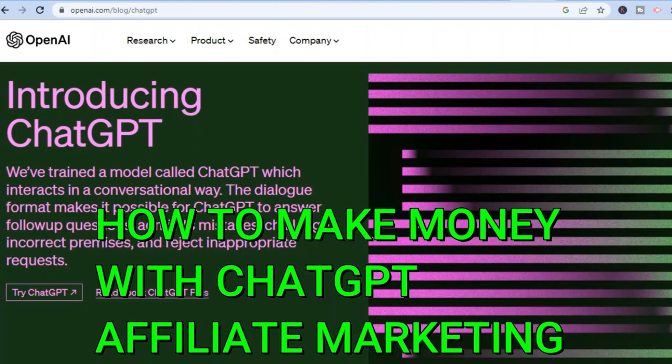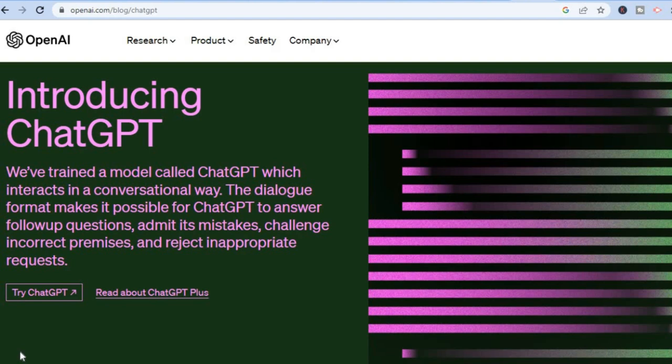Hello, in this video I will be showing you how to make money with ChatGPT with affiliate marketing in 2023 as a beginner. ChatGPT by OpenAI is a platform that you can use to create practically anything, and at the moment it's completely free to sign up and it's being used by numerous creators worldwide.